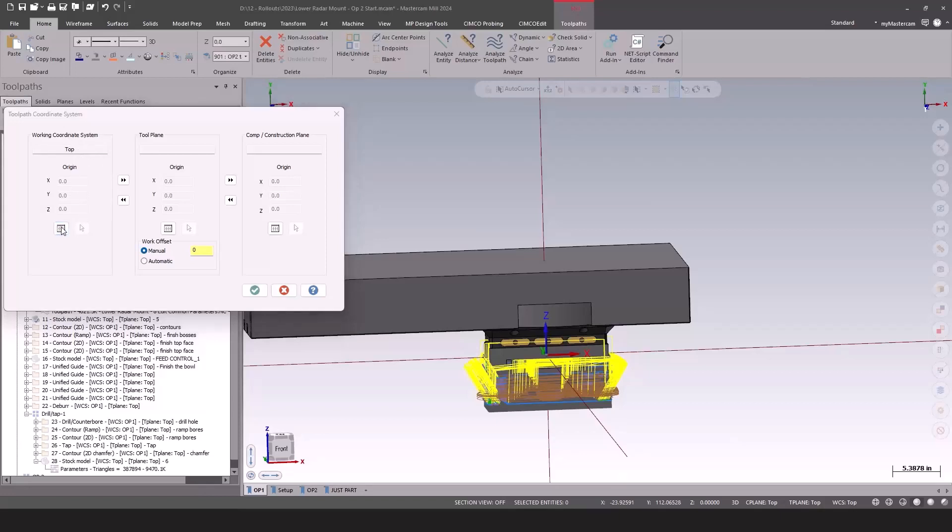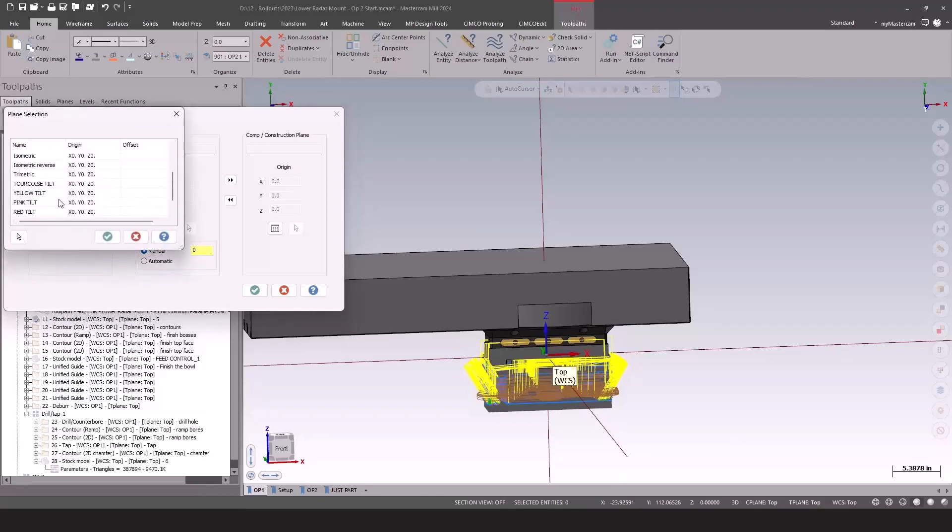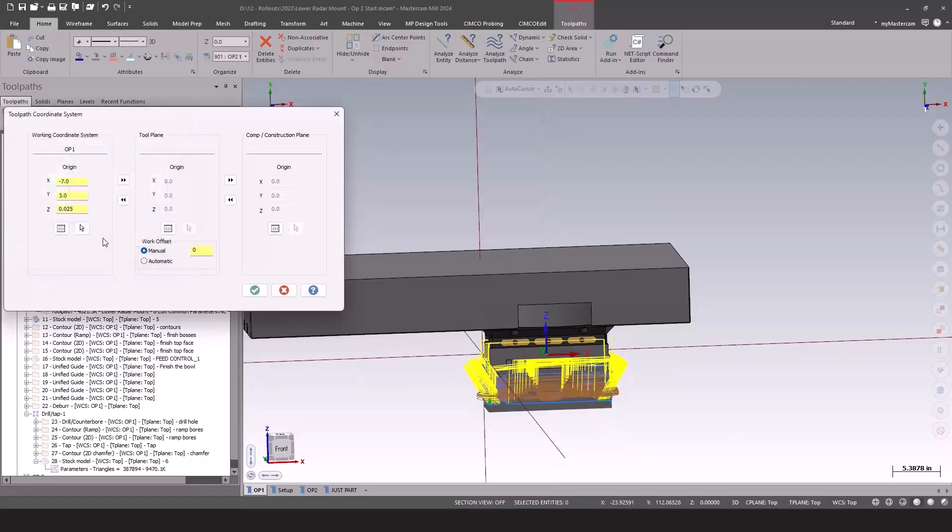So for this WCS, we'll change all of them to OP1. If they were all the same, it would tell you what they were, and then you could change them to what they are. If they were different, like the top and the construction plane, or the tool plane and the construction plane here, those are empty, but you could still change them if needed.